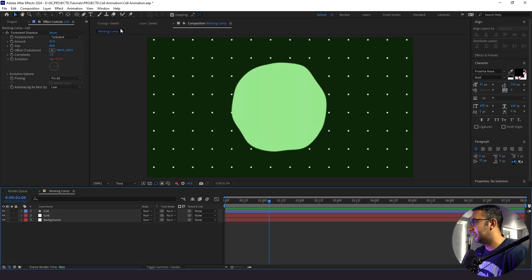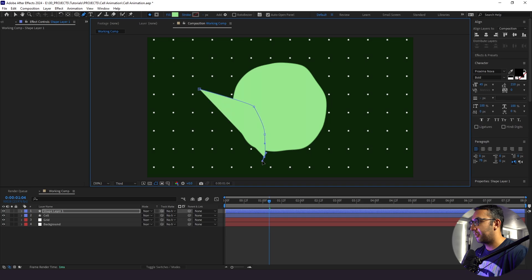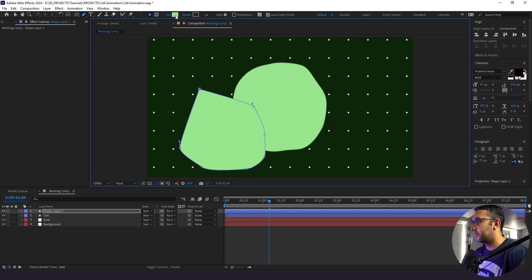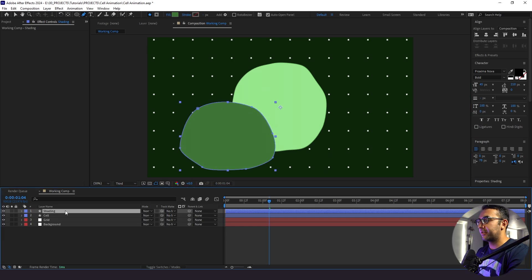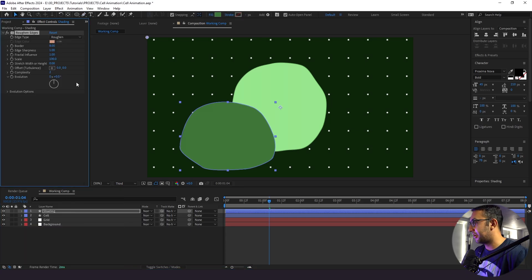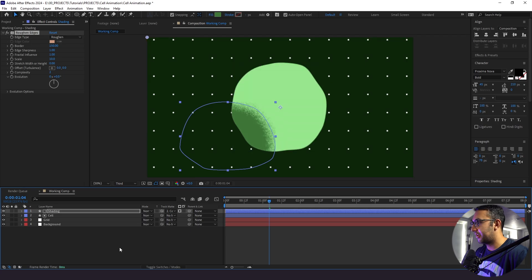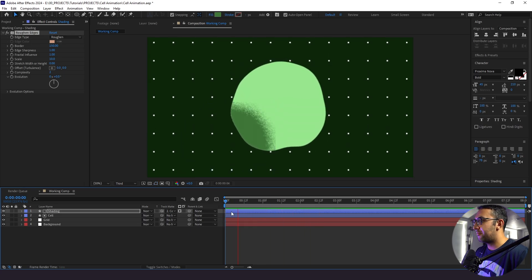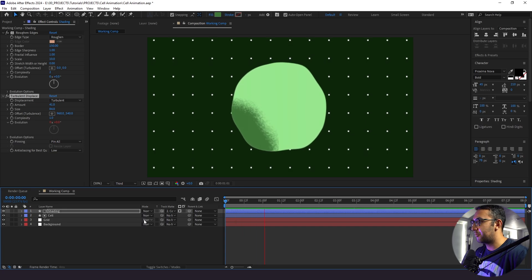Next we want to create shading for the cell. I'll create a blob shape that's a little darker than the cell but not as dark as the background. To get a shading look, I'll add a Rough and Edges effect and adjust the parameters — border to 150 and scale from 100 to 10. Right away we have that shaded, textured look. I'll then track matte the shading to our cell so we only see it within the cell. Then I'll copy the Turbulent Displace from our cell and paste it into the shading so it moves along with the cell.